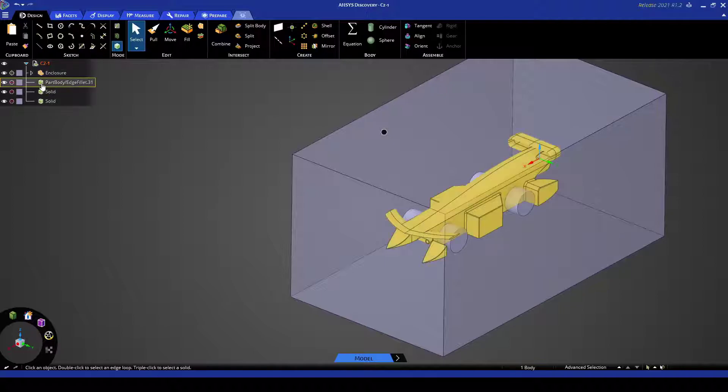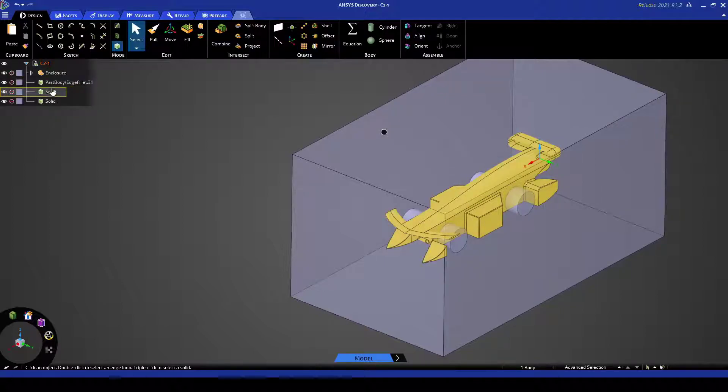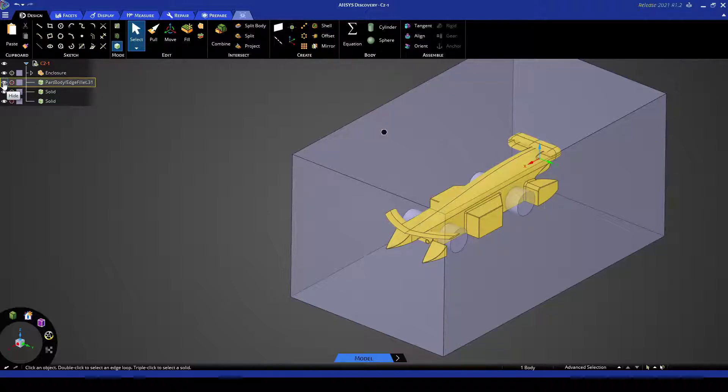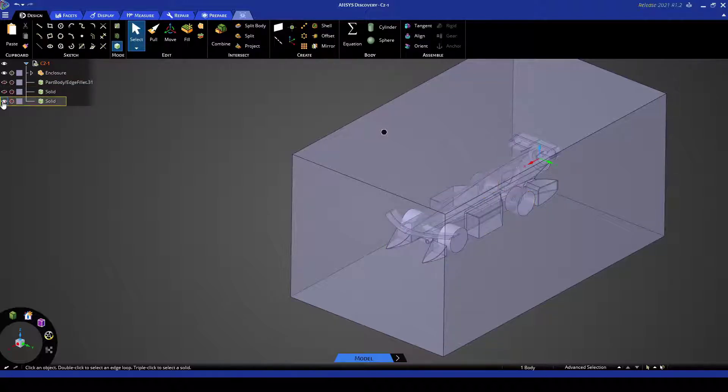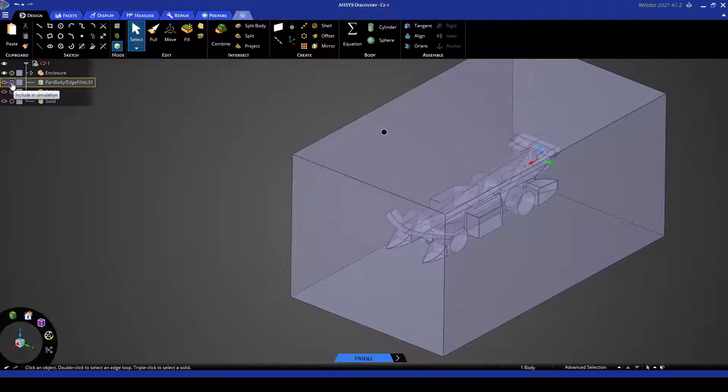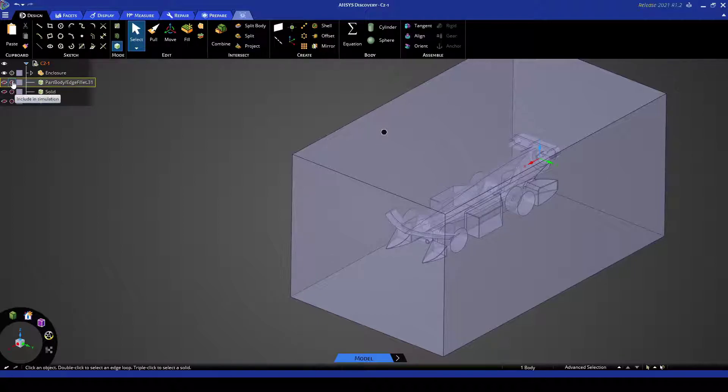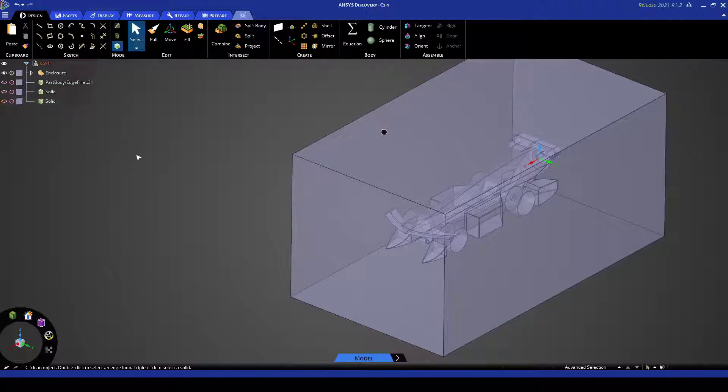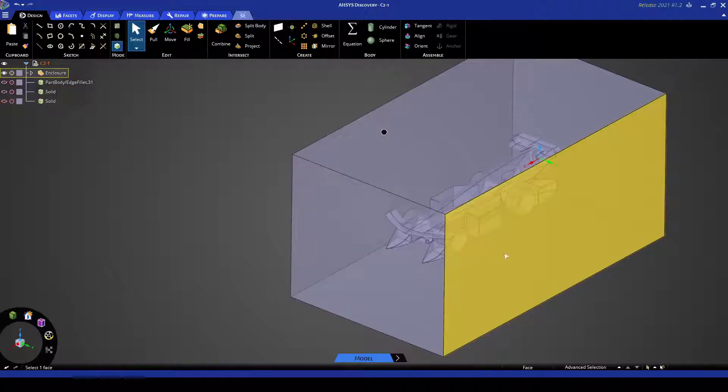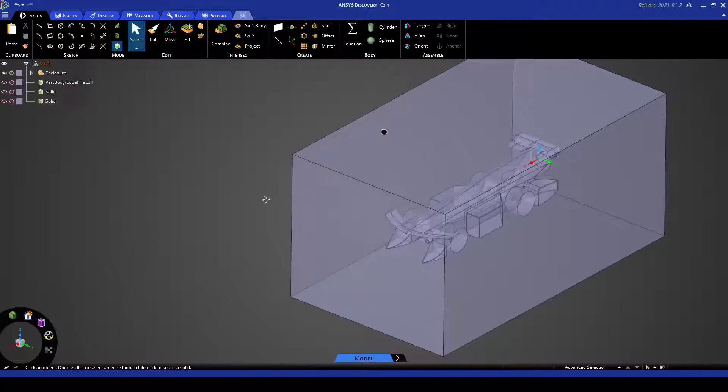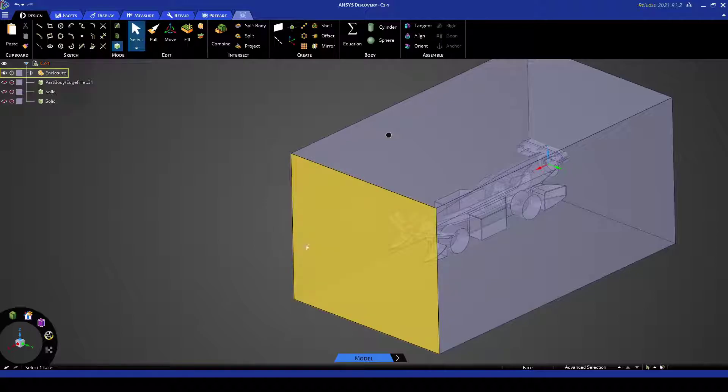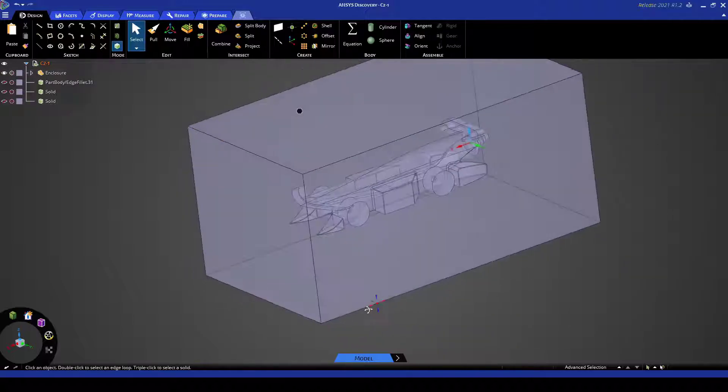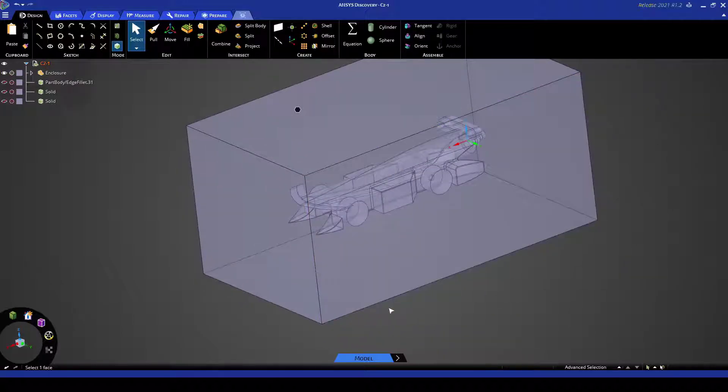So we can see in our tree here that we have our bodies still involved in the simulation. So what we want to do is just hide each one and then we want to exclude it from simulation. So currently it has been excluded from simulation but if it hasn't been all you need to do is hover over it and if it says exclude from simulation click it to make sure that the body is not factored in during the solving or the meshing process.